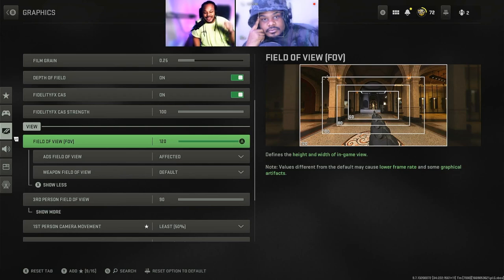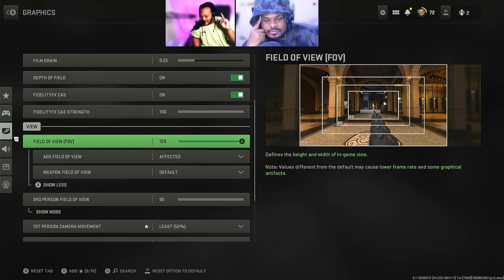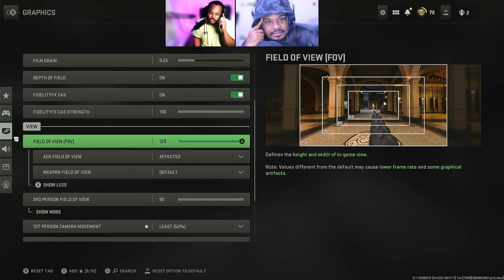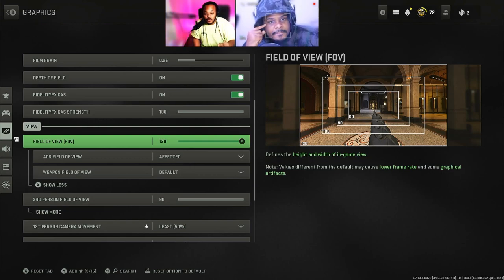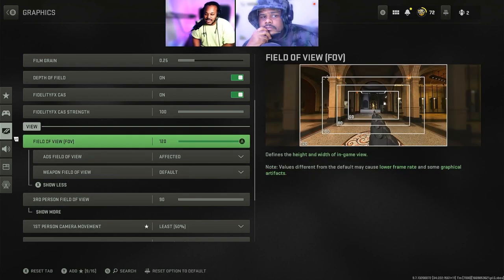Today we're going to show you how to make your console game look like the PC game. The first step is go to field of view and make it 120. You go to field of view, hit 120, slide that up to 120, push A and slide it up.